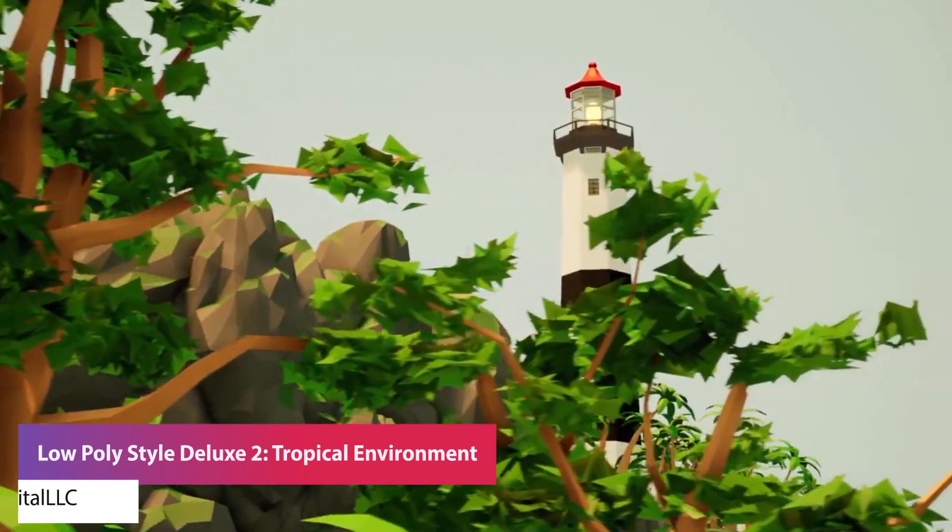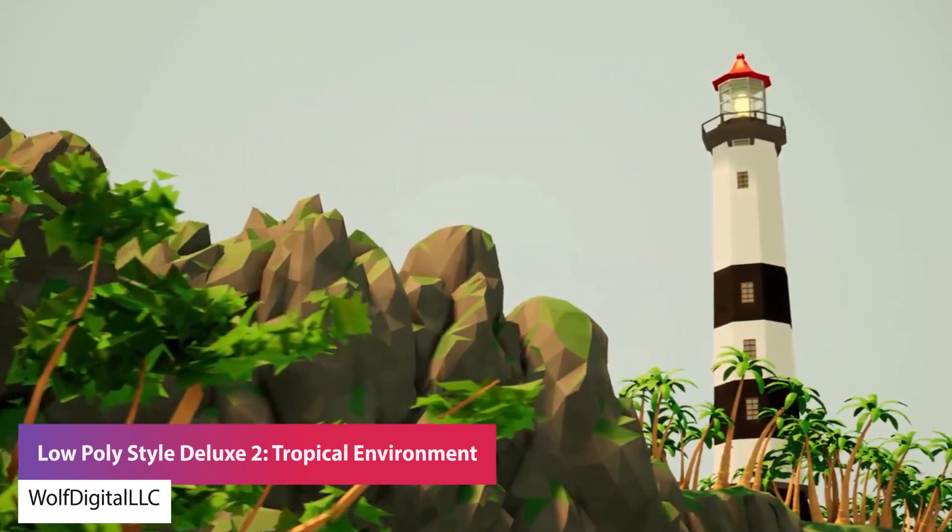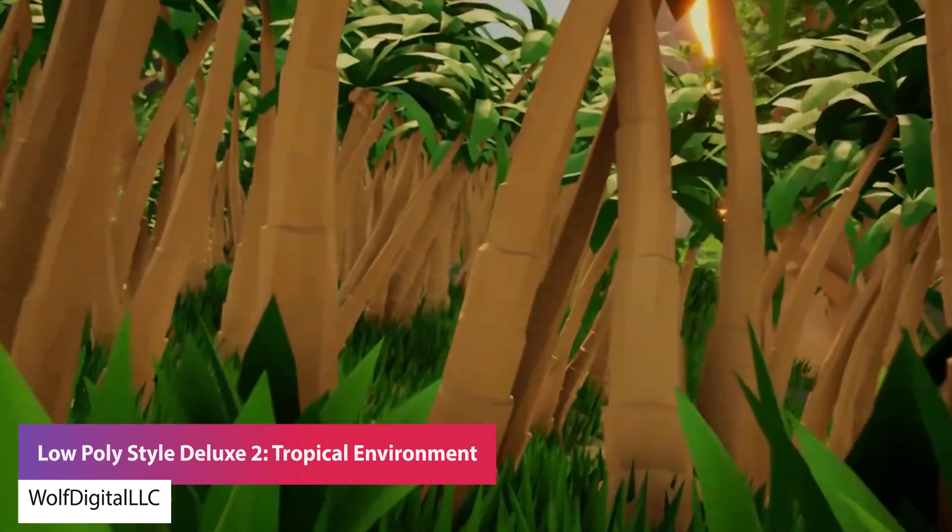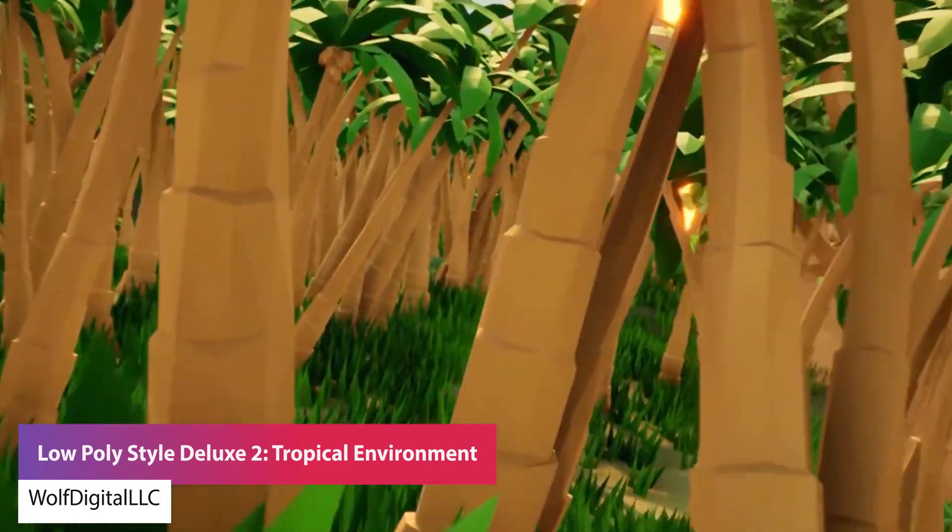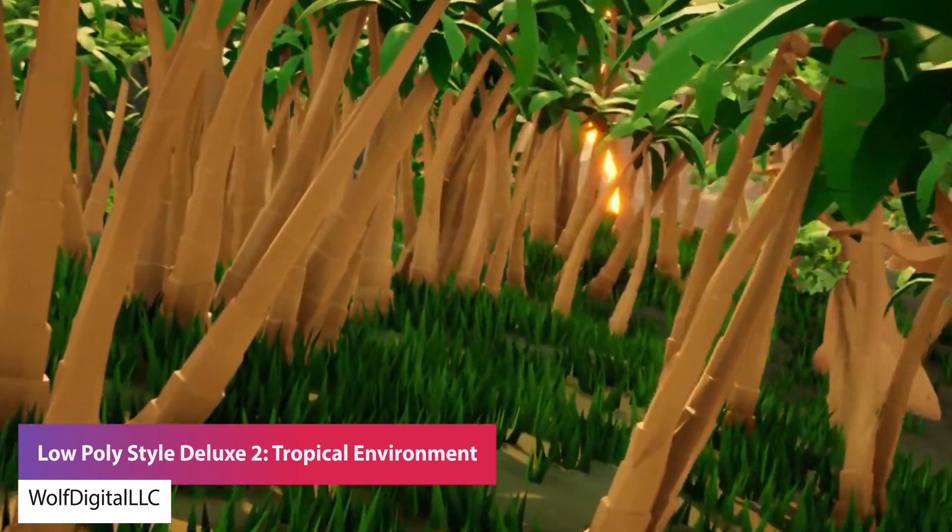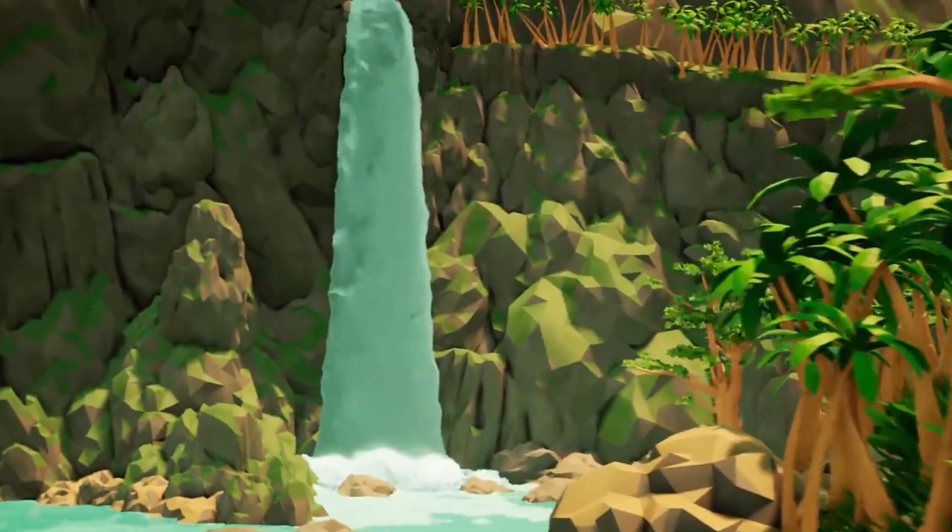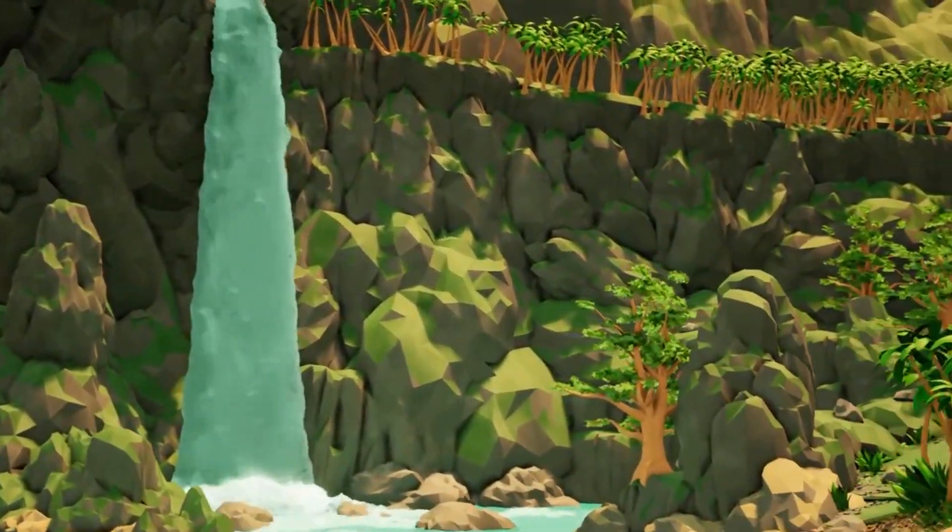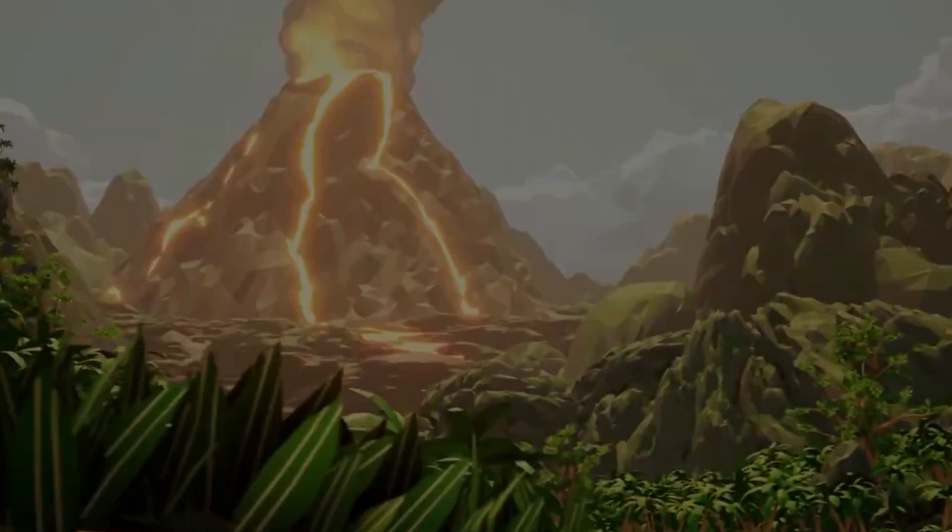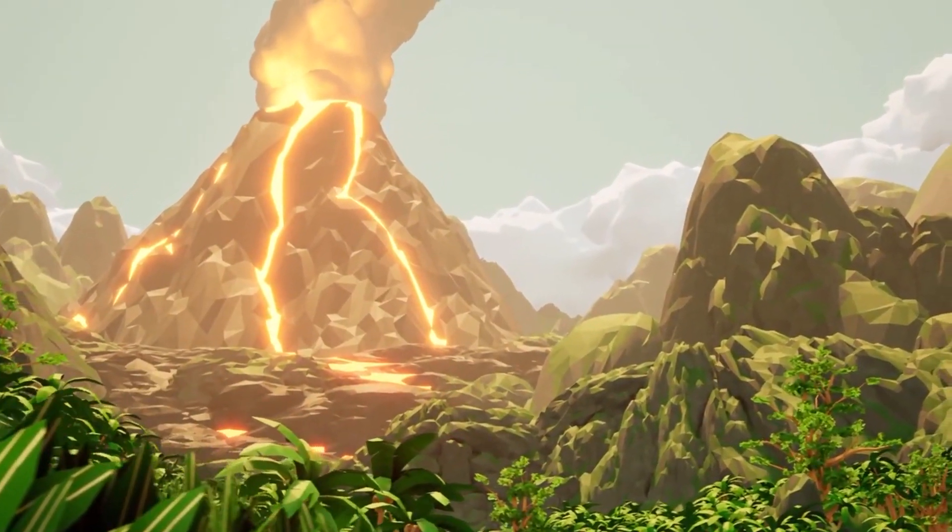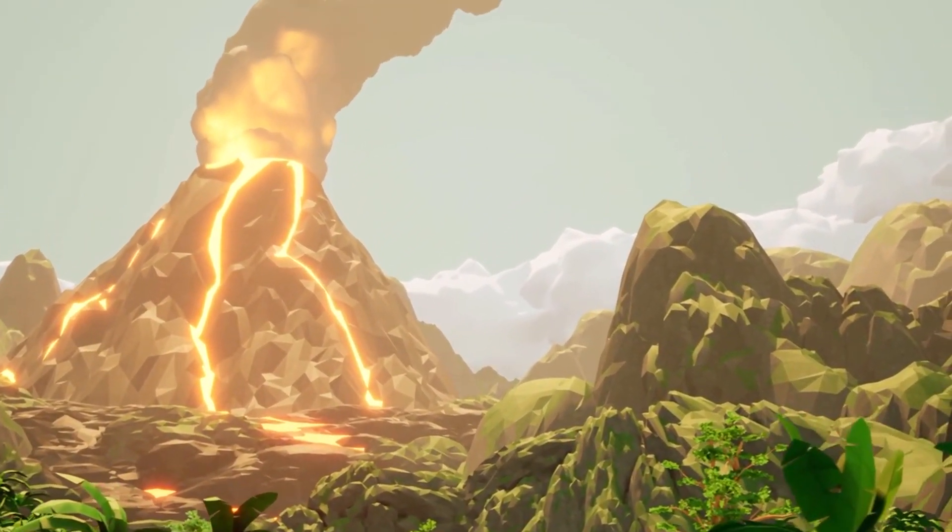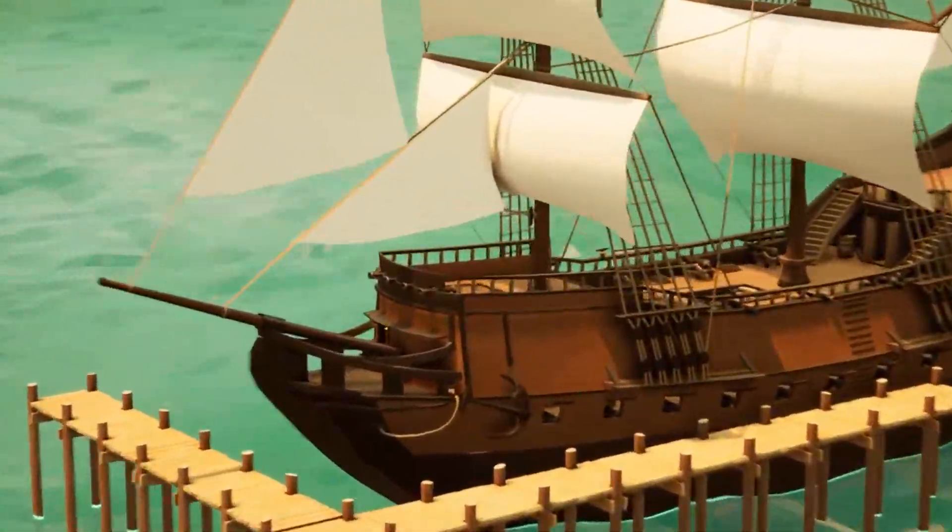The next one is the Low Poly Style Deluxe 2 Tropical Environment. This is a selection of low poly style assets in a themed tropical environment, whether this be a fantasy world or something in a more stylized cartoony environment, with 121 different static meshes across beach, flora, caves, mountains, pirates, platforms, treasure, volcanoes, and water.